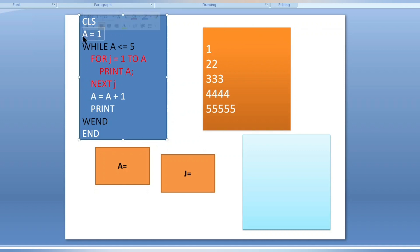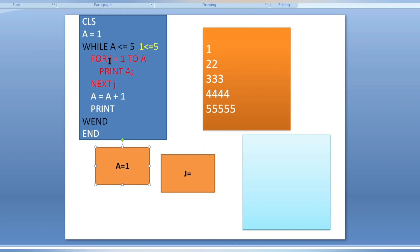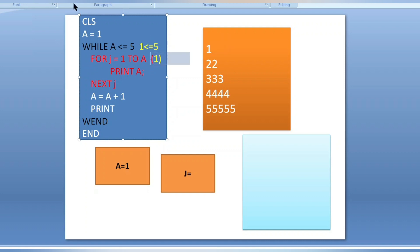While a less than or equals to five. With a equals one, the condition — one less than or equals to five — is true. When the condition is true it enters the loop. Inside, the for loop: for j equals one to a. Since a is one, this is one to one, so it executes only one time.